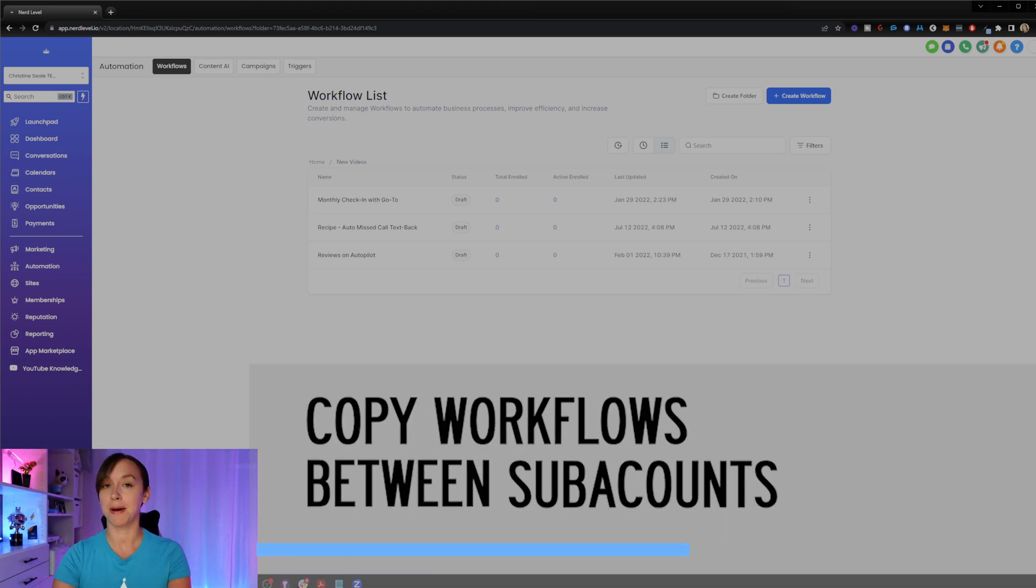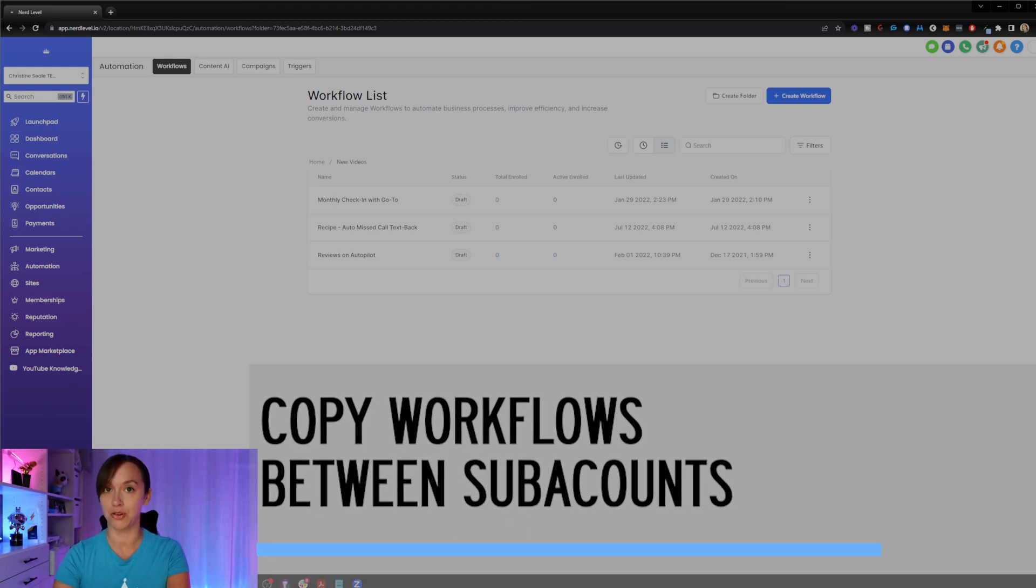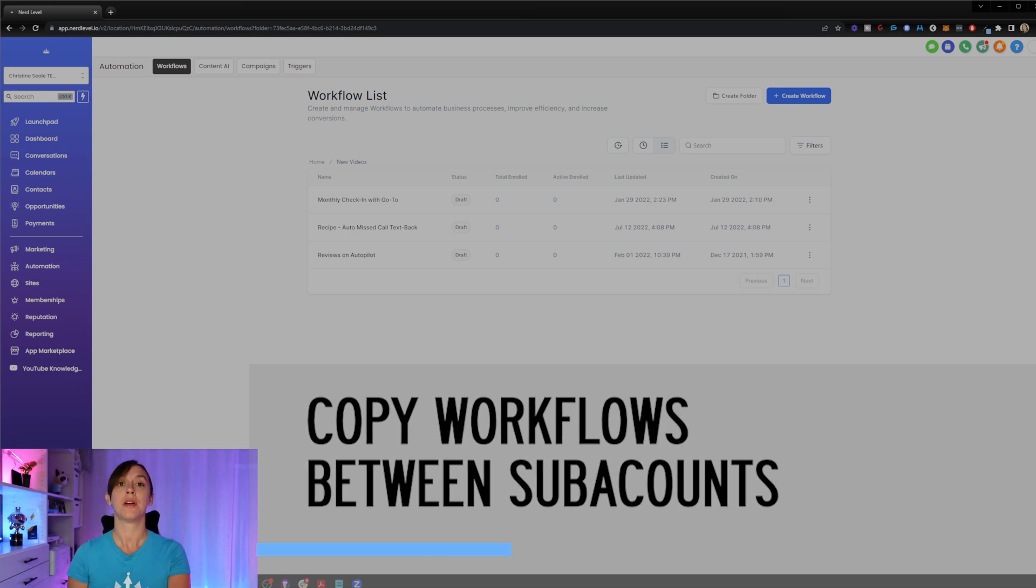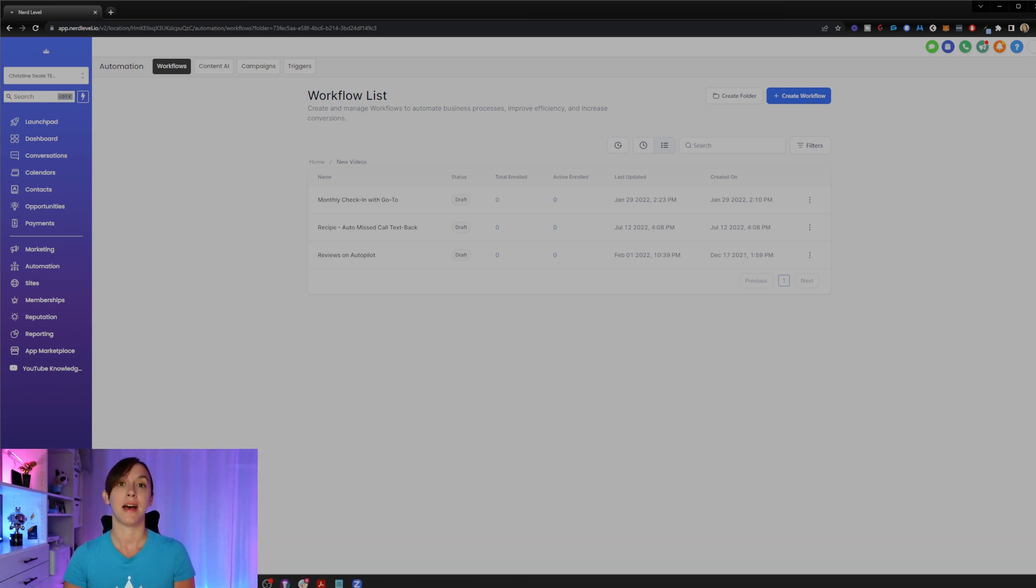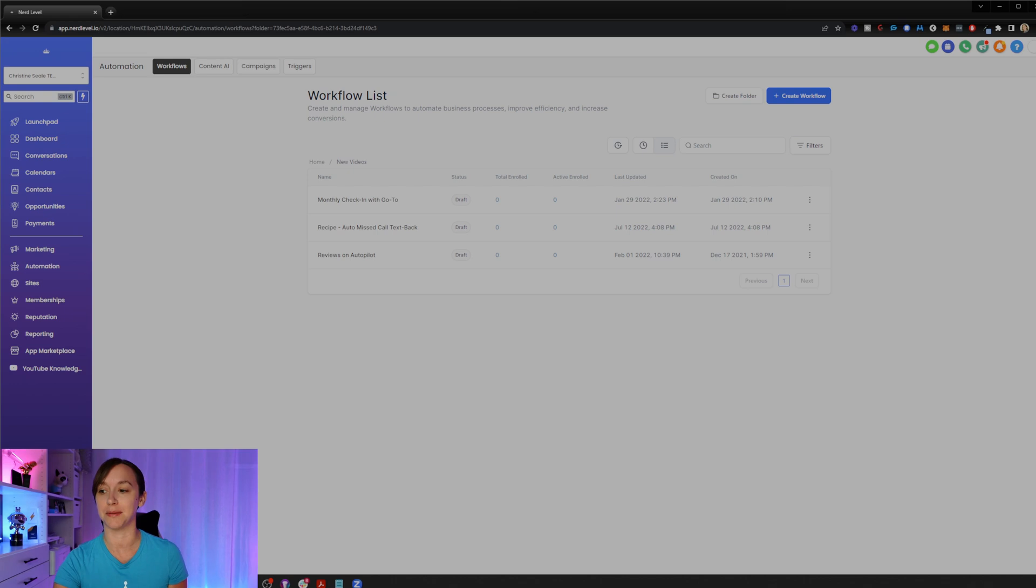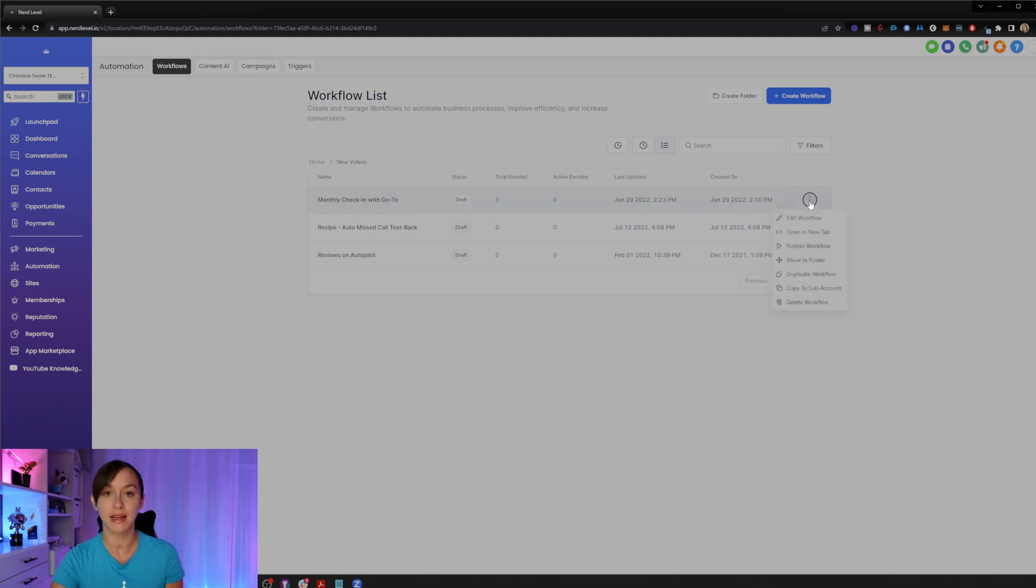The first thing we're going to talk about is how to copy workflow to another location. So now you don't have to send a snapshot to someone just when you want to copy a workflow anymore. You can literally do it in just a couple of clicks here. So I've got one of my test workflows here and I'm going to show you how to copy it very quickly to another sub account.